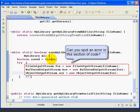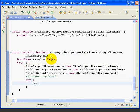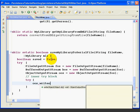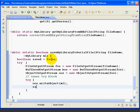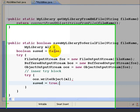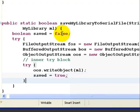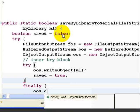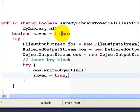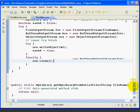Then we're going to create our inner try block. And we're going to use the WriteObject method on the OOS that we created to write the ML object, the MyLibrary. And then we're going to set Save to True because at this point the method succeeded. And then in our Finally block, we're going to close the OOS, OOS.Close.